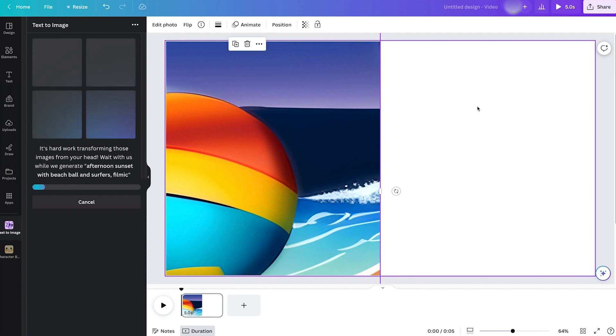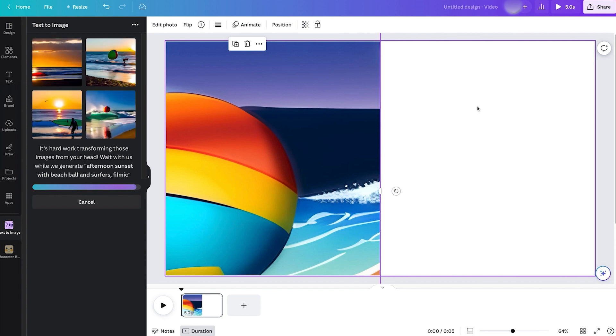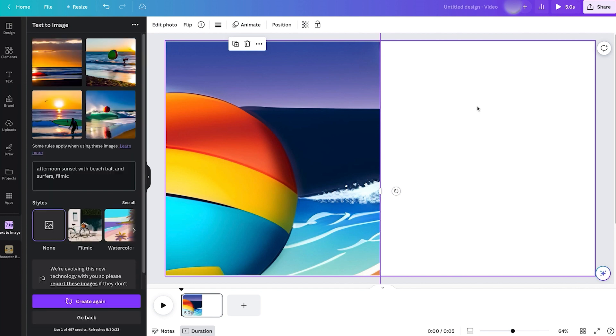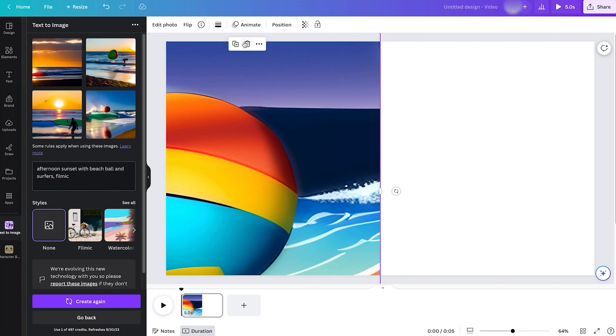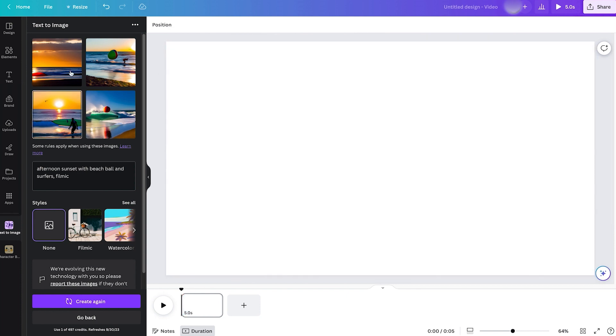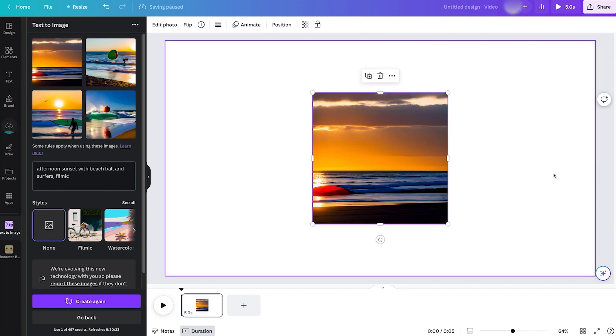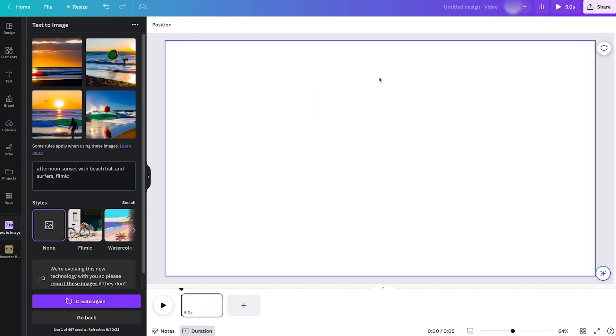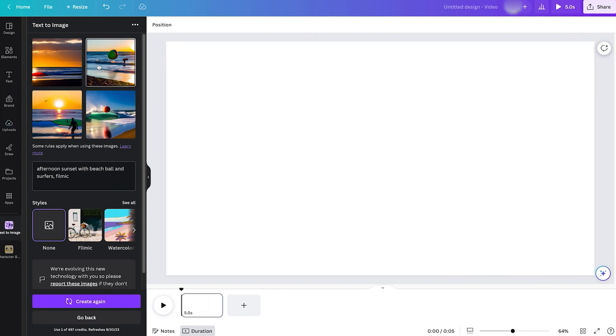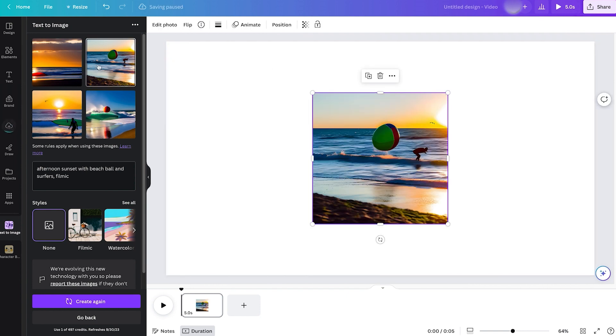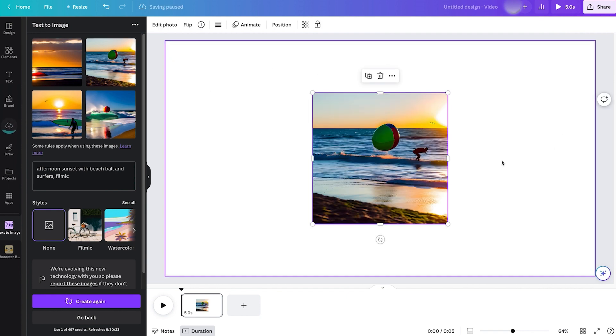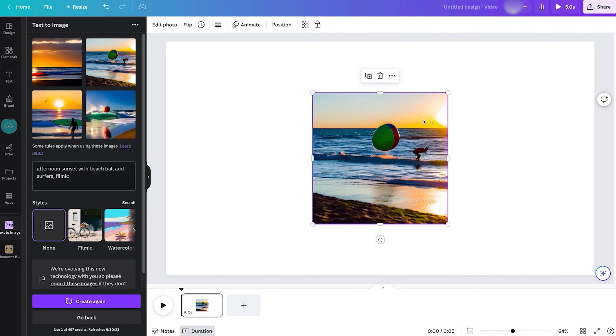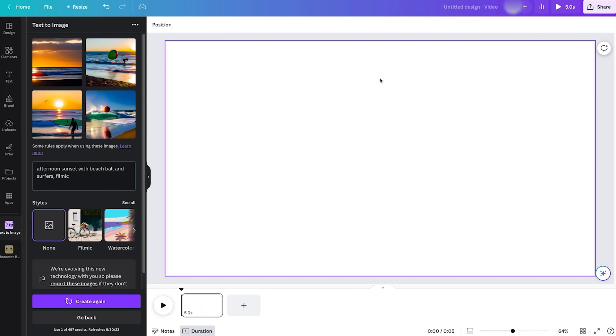Oh, that's a lot better. There we go. We'll delete this one. See, in this one we have a surfboard. It doesn't look like there's a surfer, but there's no beach ball. In that one, the beach ball looks like it's attacking the surfer, but I do like that a lot more.